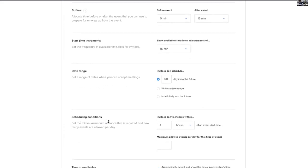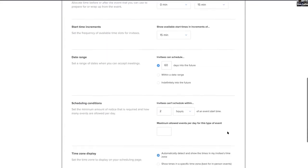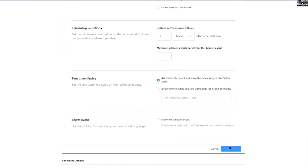And then you show your time increments and scheduling conditions, set the minimum amount of notice that is required and how many events are allowed per day. So I just like to say I'm quite happy to have meetings two hours before. Automatically detects time zones, so that's all good. So then I save that.